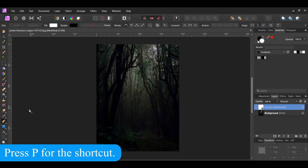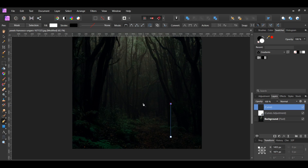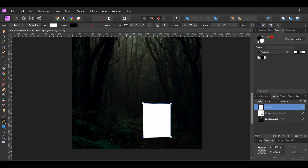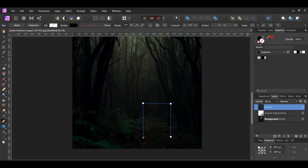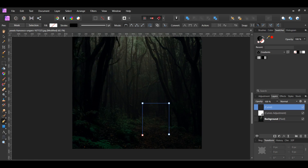Next, grab the Pen tool from the Tools panel. Draw an arch or whatever shape you want, starting from the ground of the forest. In the Swatches panel, make sure the Fill color — the white color — is turned off. With the Pen tool still active, go to the Context toolbar and set the width of the Stroke to three points. Then go to the Swatches panel, select the Stroke, and set the color to white.